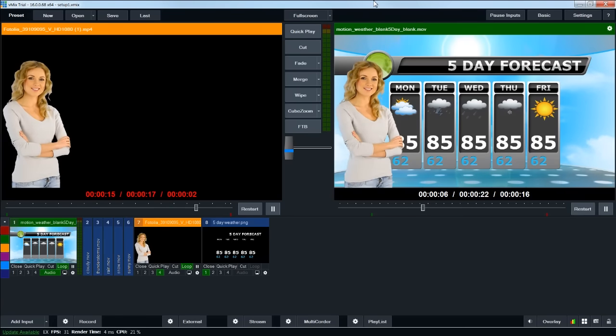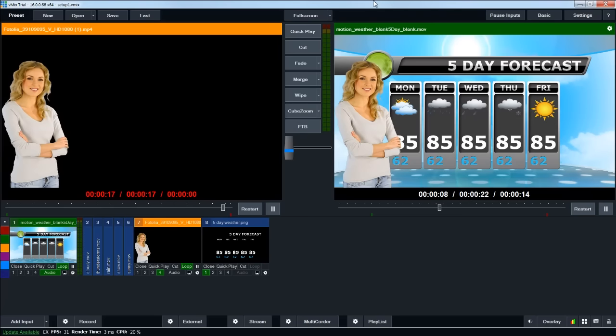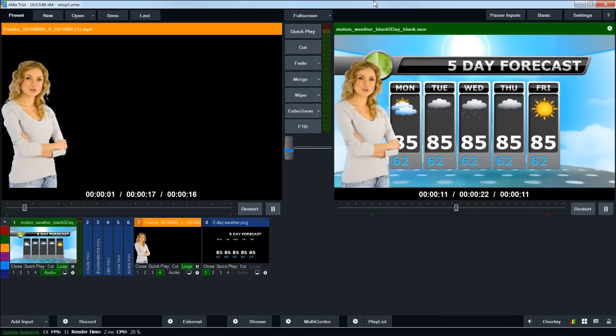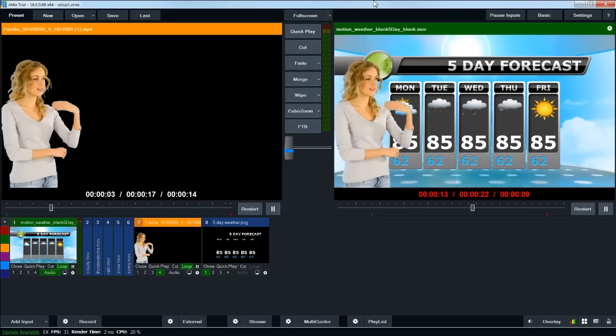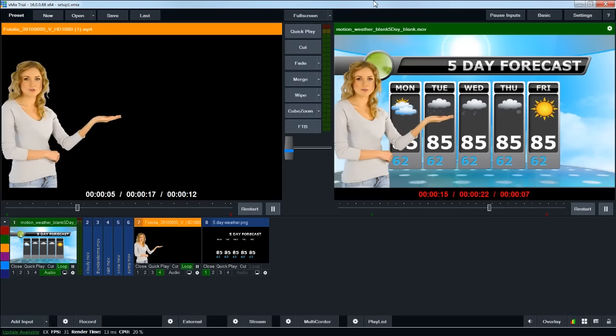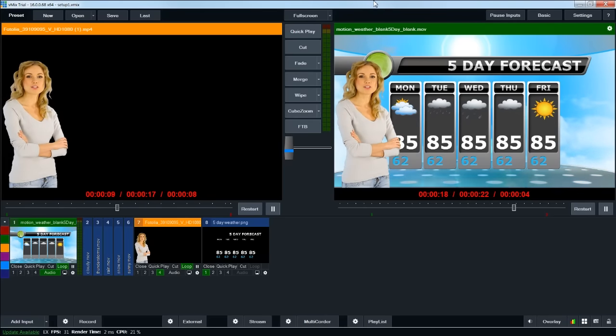They also use it for schools, live sports events, and any kind of live production setting where you have multiple camera inputs, graphics needs, and that sort of thing.